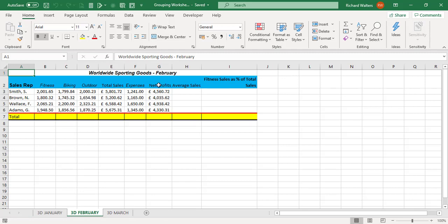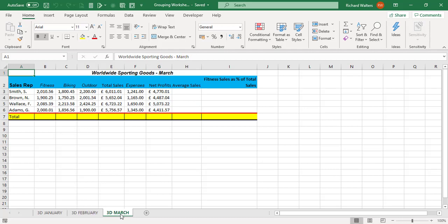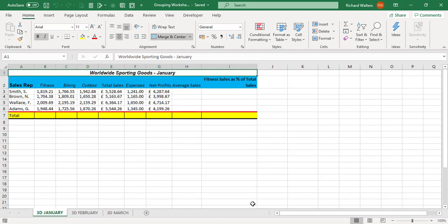3D March, again same four sales reps, different information but the same setup. So if this is the case and you've got many worksheets with the same setup and you wanted to make a change, well what I want to do here is work out all the calculations for the totals, the averages, and the percentage of Fitness against total sales.